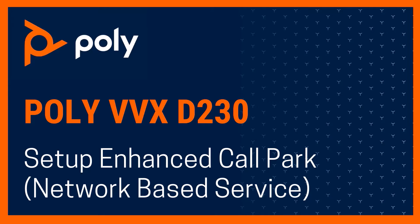In this video tutorial, we will demonstrate how to set up Enhanced Call Park on your VVXT230.